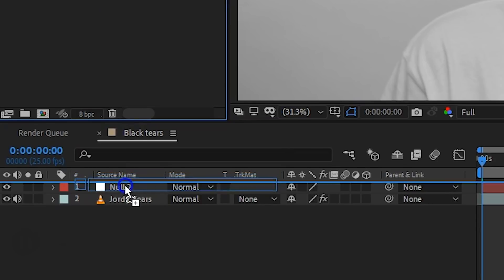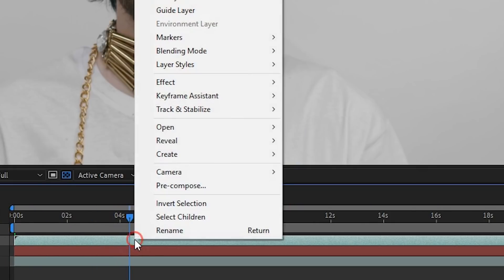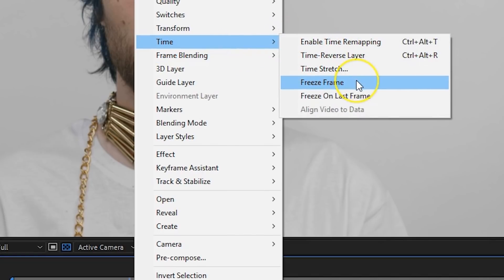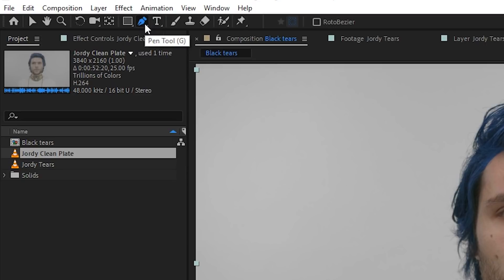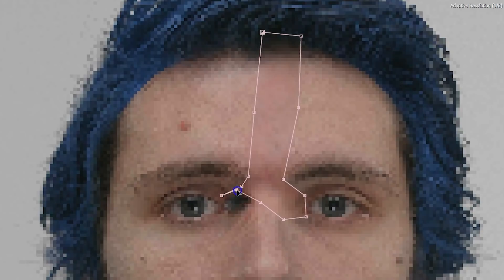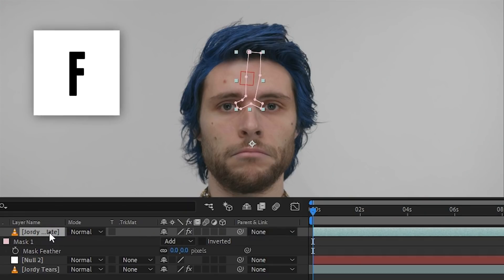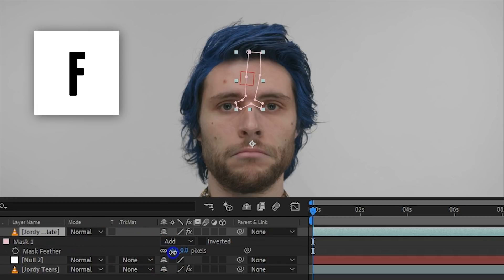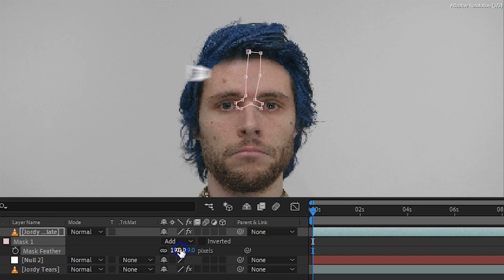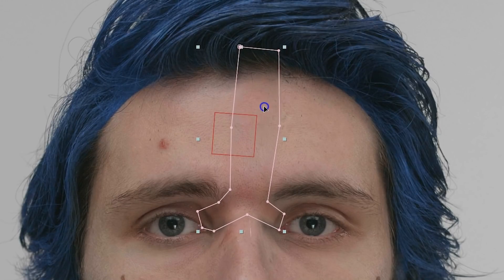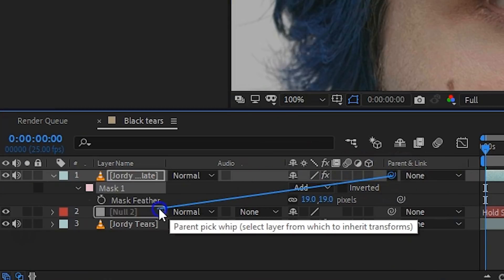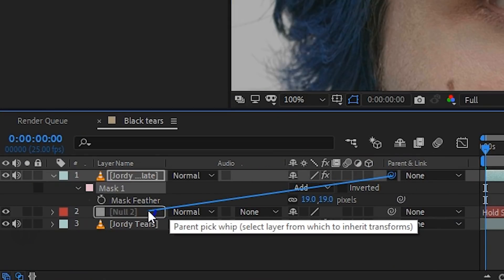Now, bring in the other shot into the composition. Look for a point where you sit straight and then right-click onto your clip, go to Time, and choose Freeze Frame. Next, go up to the toolbox and take the Pen tool. With this tool, draw a mask on your forehead and over the tubes near your eyes. Once your mask is complete, move the individual points to cover up everything. By hitting F on your keyboard, it will open up the Feather option for that mask — increase that a little bit to soften the edges so the mask won't be visible. Then reposition and scale the clip to make it align. The only thing left is to take the Pick Whip tool next to the layer and drag it to the null object, connecting the clean shot to the tracking data. That's all there is to it.